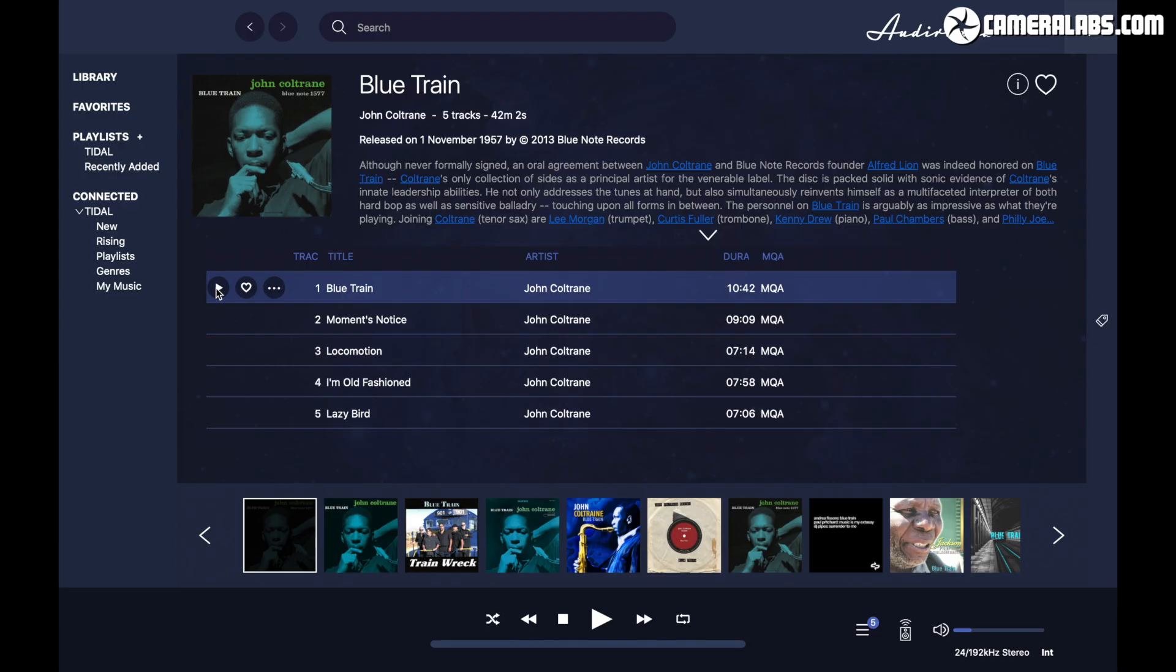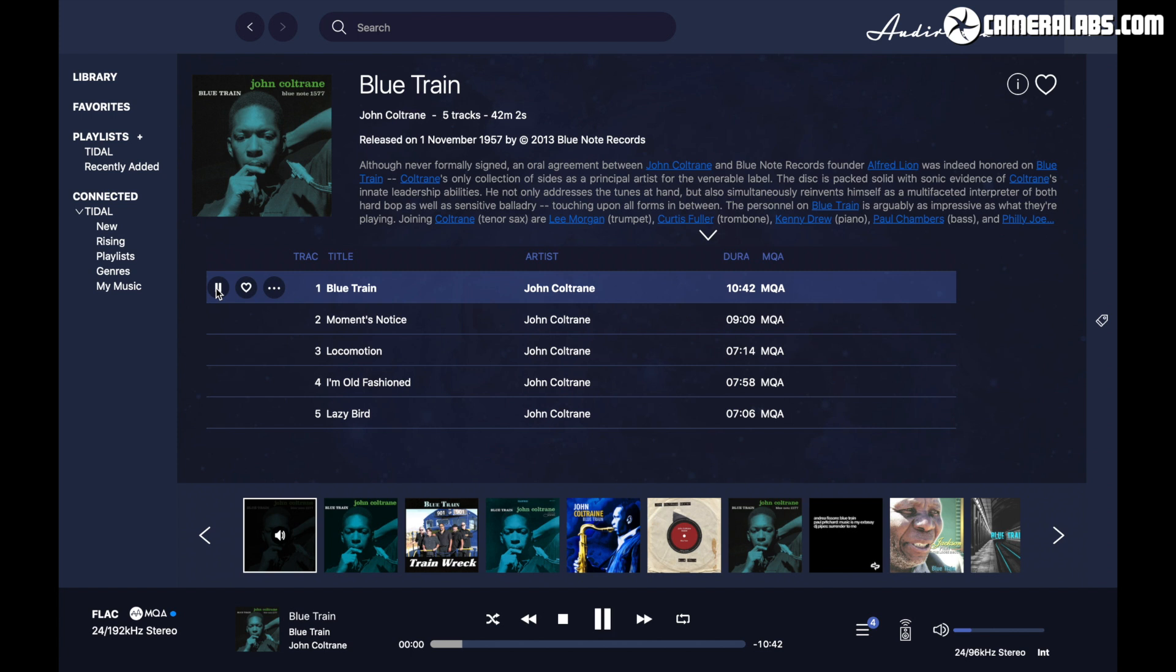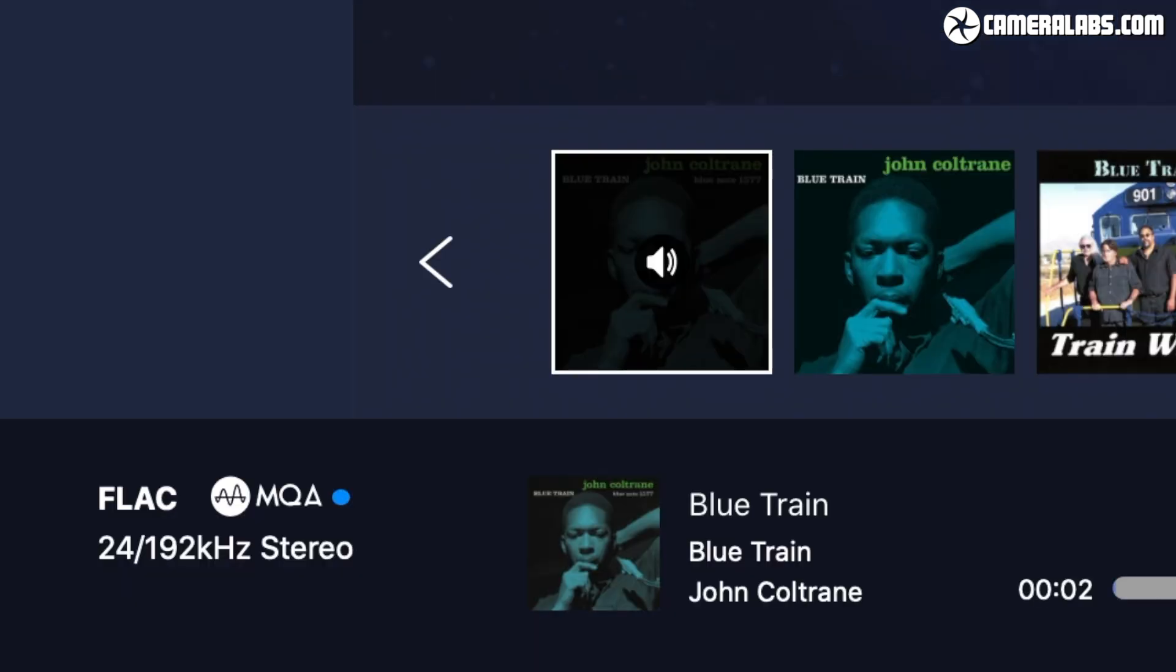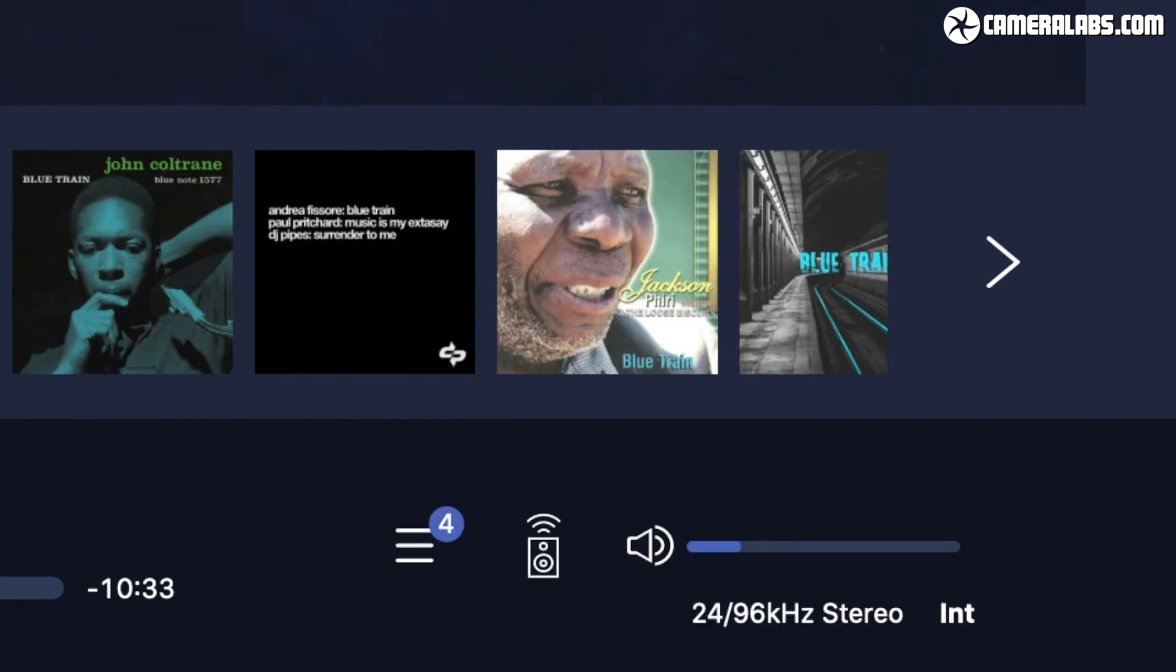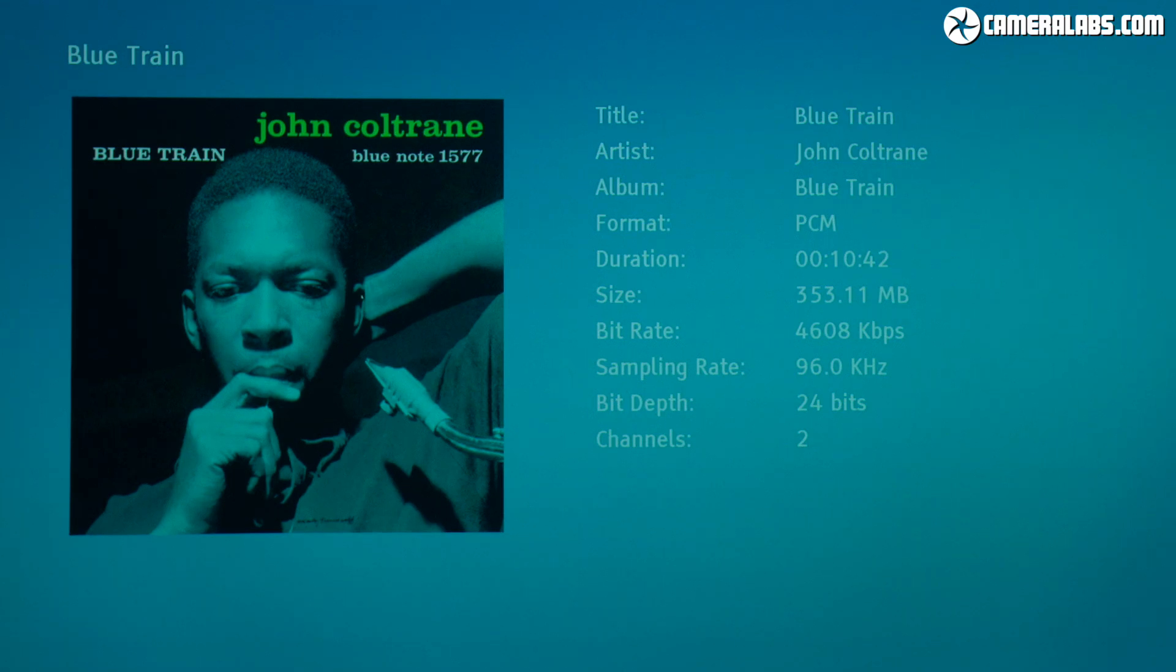Here's another example, this time of John Coltrane's Blue Train album, first streamed here via Tidal, where the specs in the lower left report the original MQA file available in 24bit 192kHz, but again that it was being sent in 96kHz PCM to the Oppo. And here's the Oppo's screen confirming it.